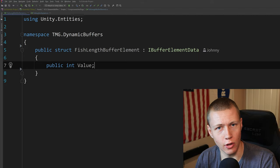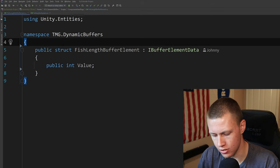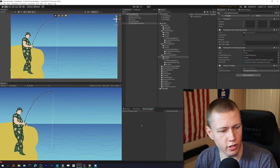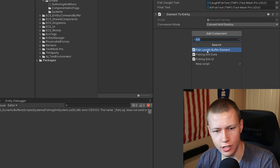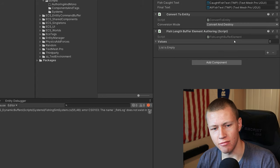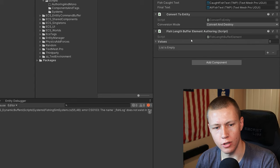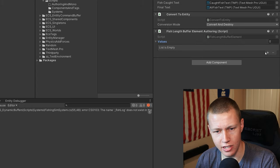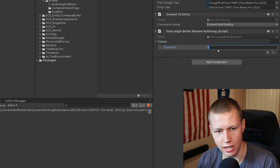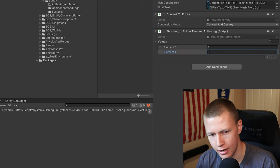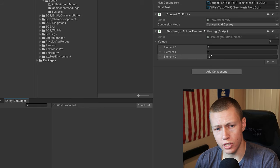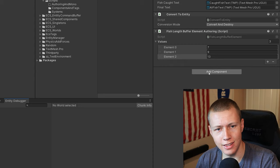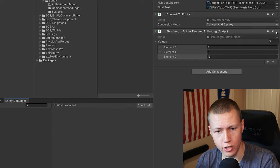One advantage of a single-value buffer element is we can use GenerateAuthoringComponent. Coming back to Unity, we can add FishLengthBufferElement to any game object and it acts like a full authoring component for a dynamic buffer — there's a values dropdown with a list where we can define each element, like a seven-inch fish or a nine-inch fish. This only works if we just have one single value on our buffer elements.